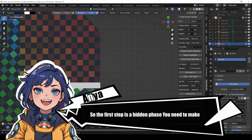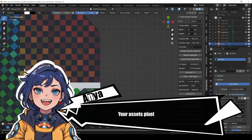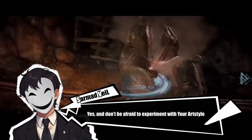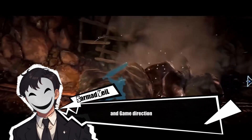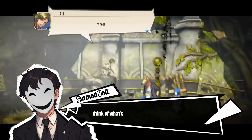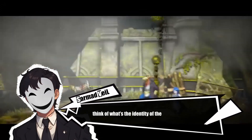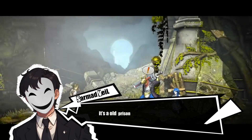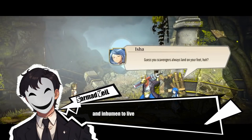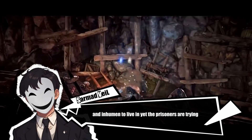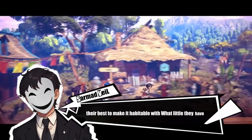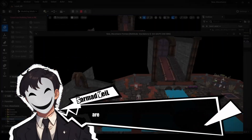The first step is a hidden phase: you need to make your assets pixel perfect. Don't be afraid to experiment with your art style and game direction in this phase. Use references, respect color theories, and think of the identity of the level. For me it's an old underground prison — dirty and inhuman to live in, yet the prisoners are trying their best to make it habitable with what little they have.